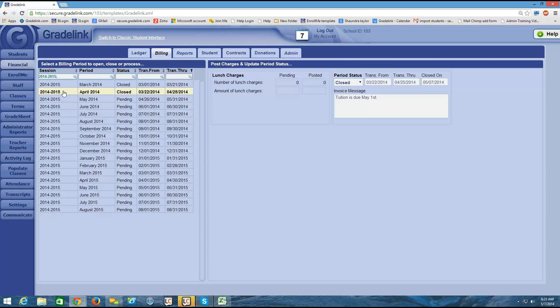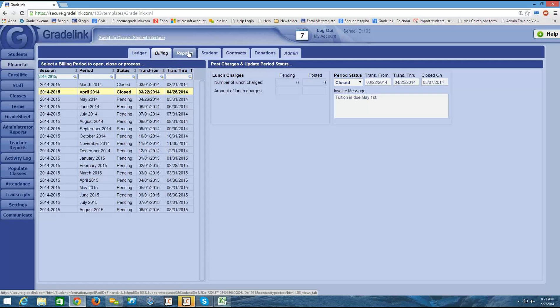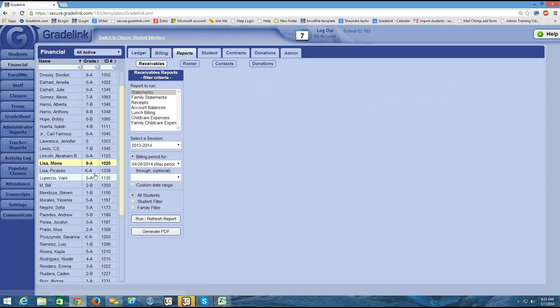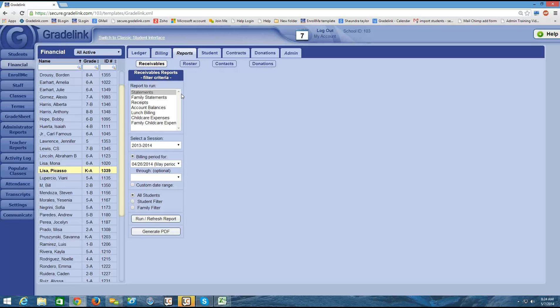Once the billing period is closed, then I'm ready to run a statement for April. So I'm going to go to my reports tab now at the top of the page. And I'm going to select the student on the left. And then in this white box, I have some options as to which report I'd like to run. And right now I'm interested in running a statement. So I would select statements.